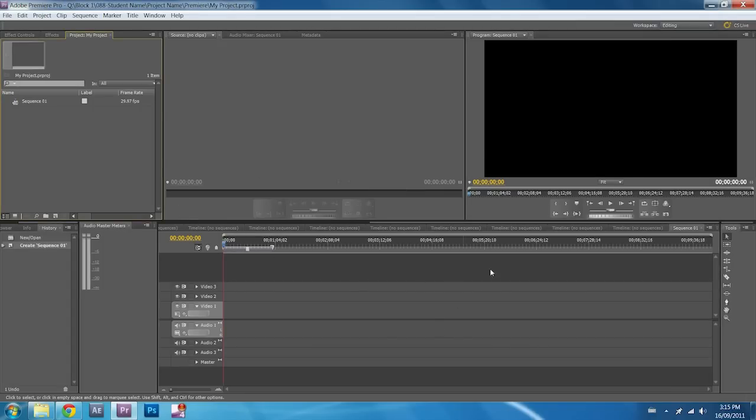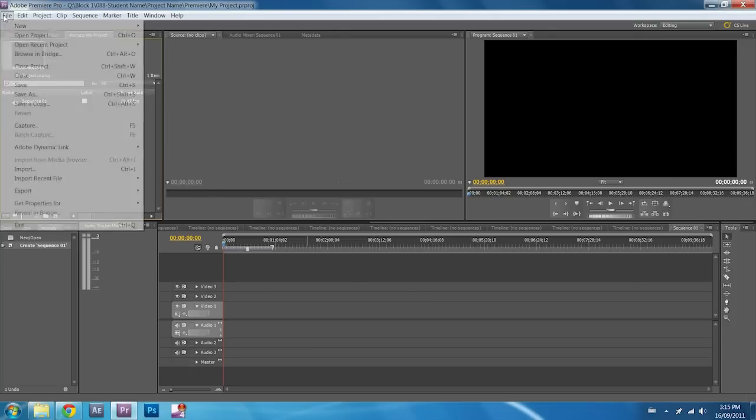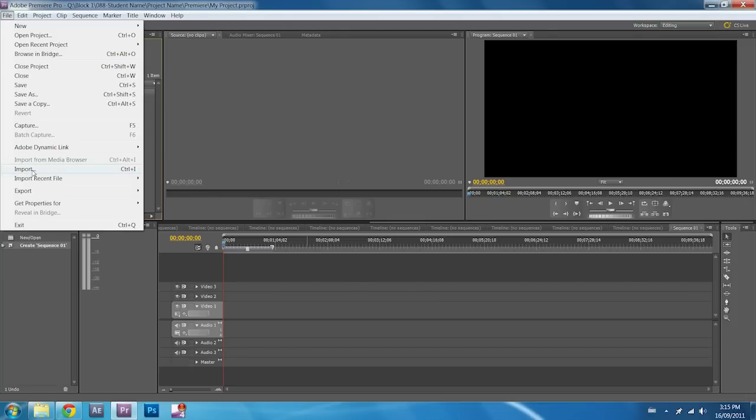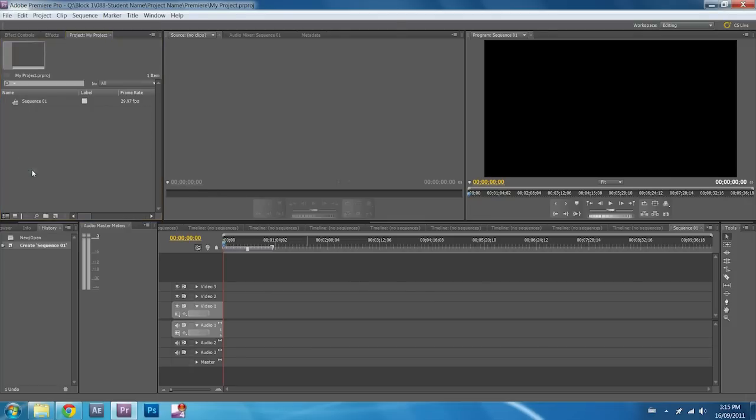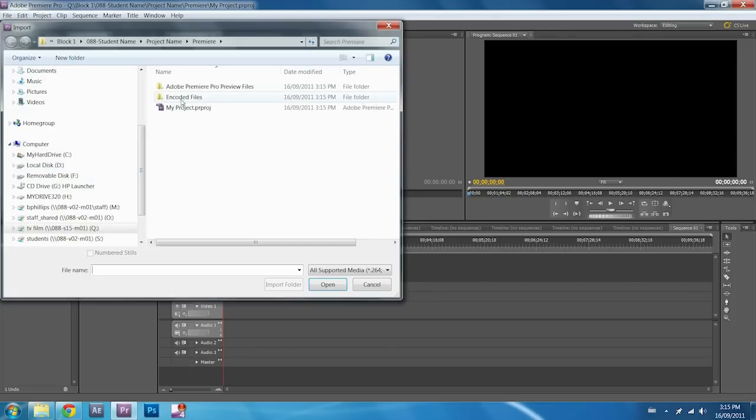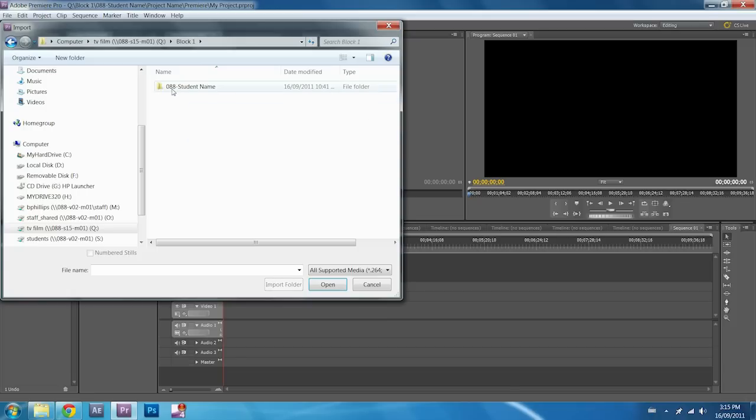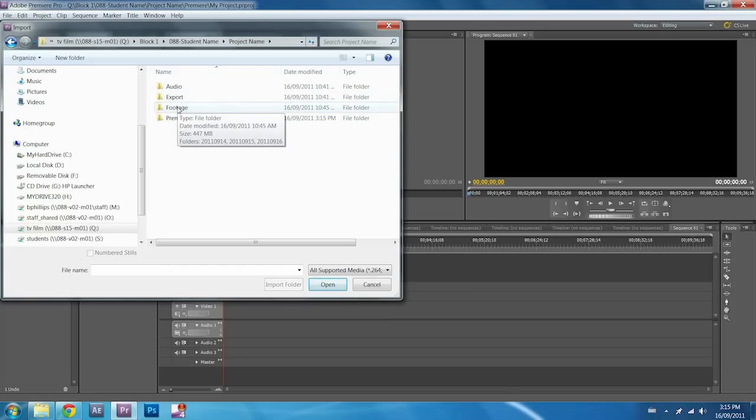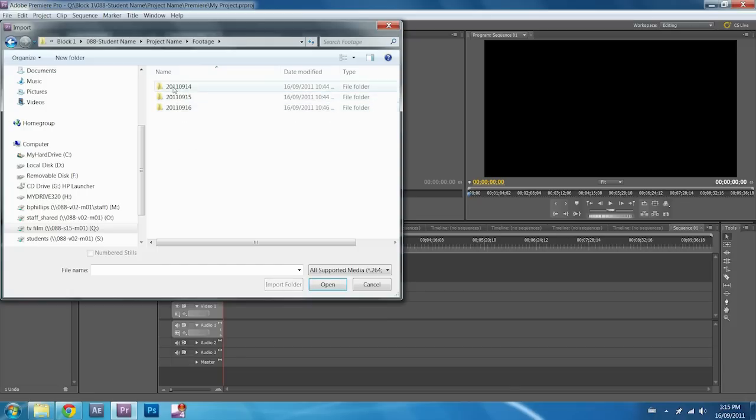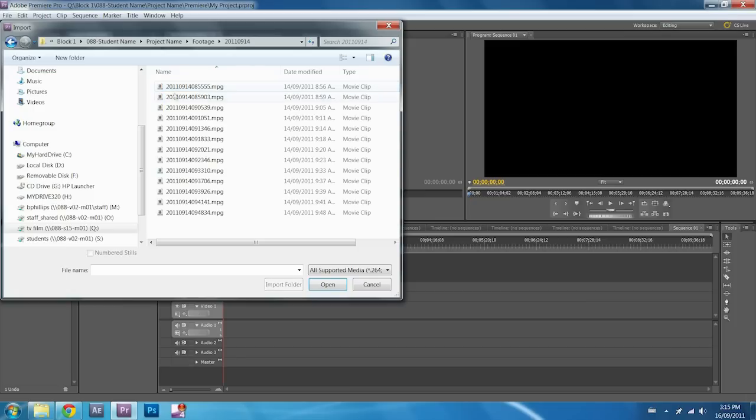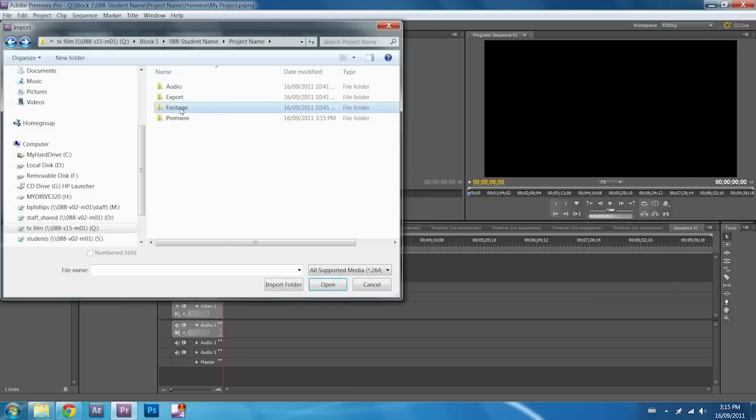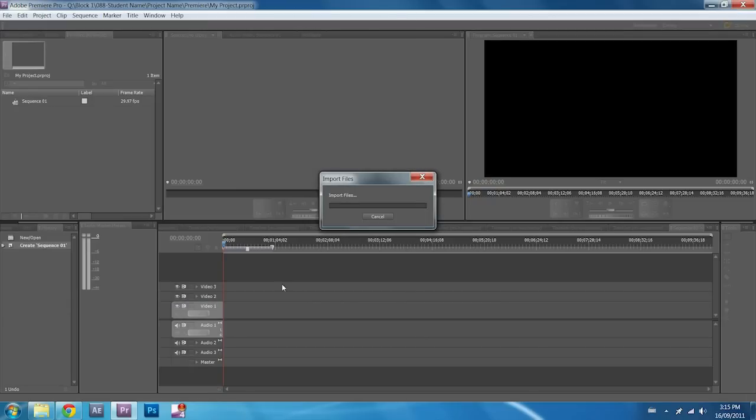And once we've loaded, this is our editing area. We've got our one sequence here, and I want to import my footage. So I'm going to come down to Import, and I'm going to once again find this on Q Drive. And in my footage folder, instead of going in and selecting individual files, I'm going to come back and actually click on that folder and import the entire folder. That'll take a little bit to load.